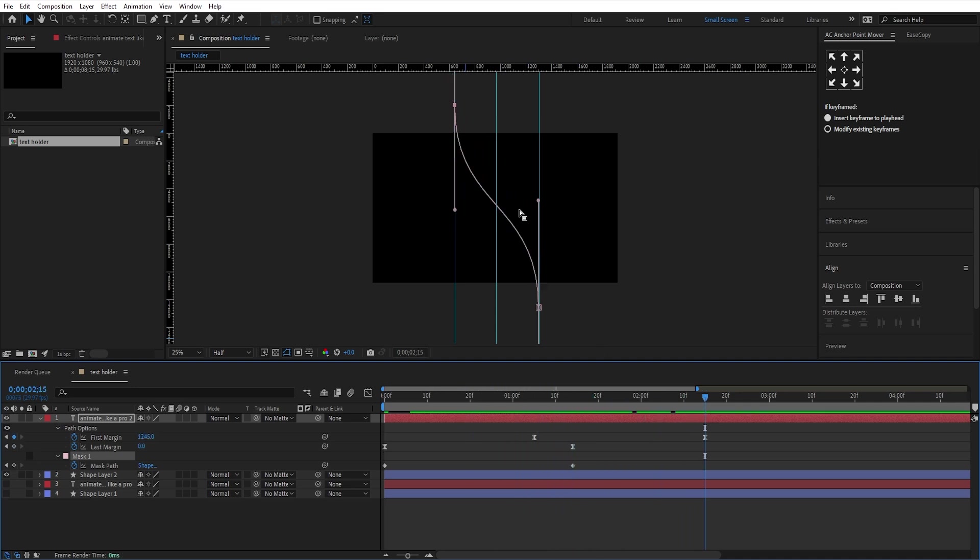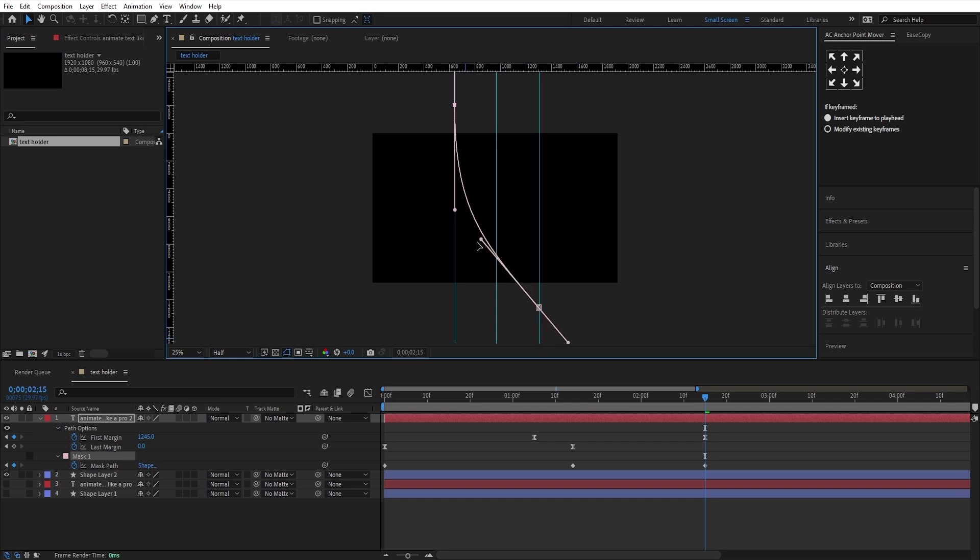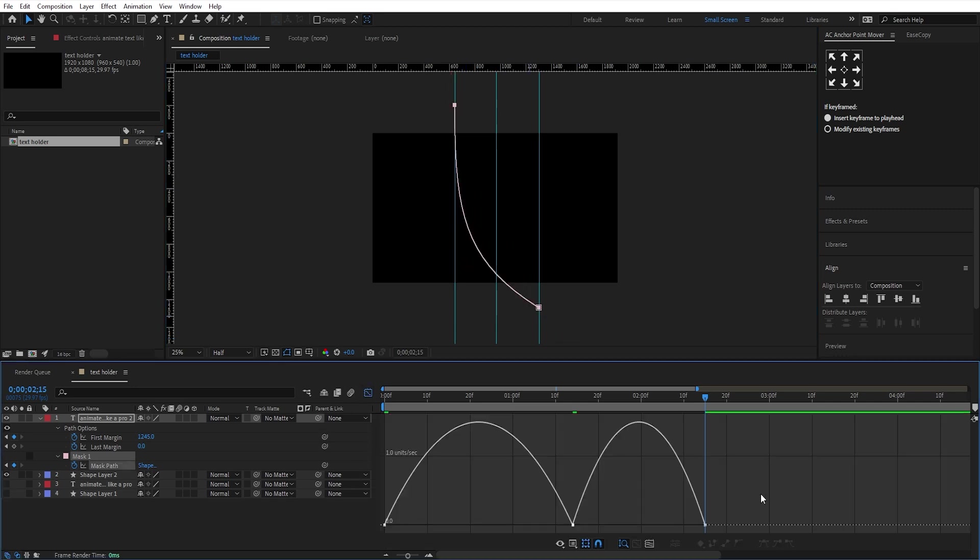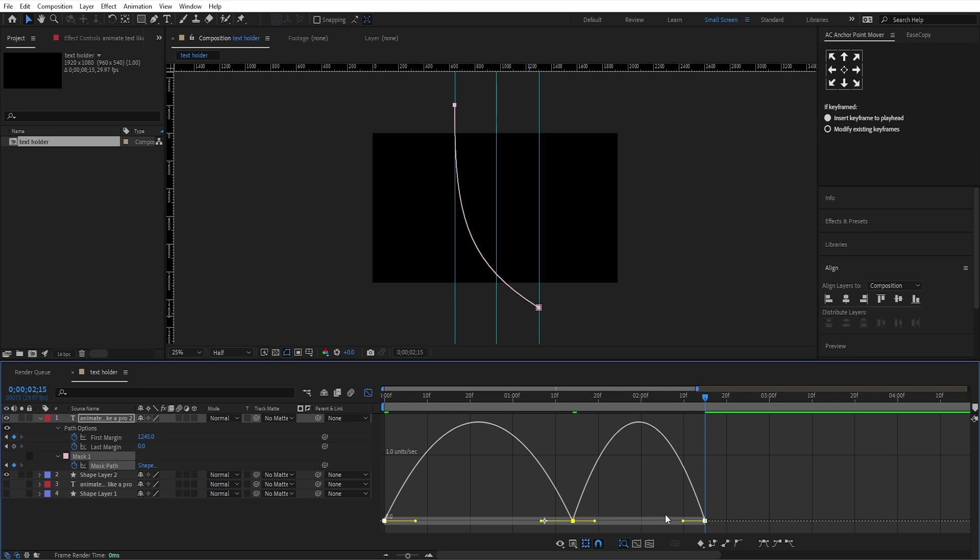And at the ending, like this. Easy ease these keyframes, and adjust the graph like this.